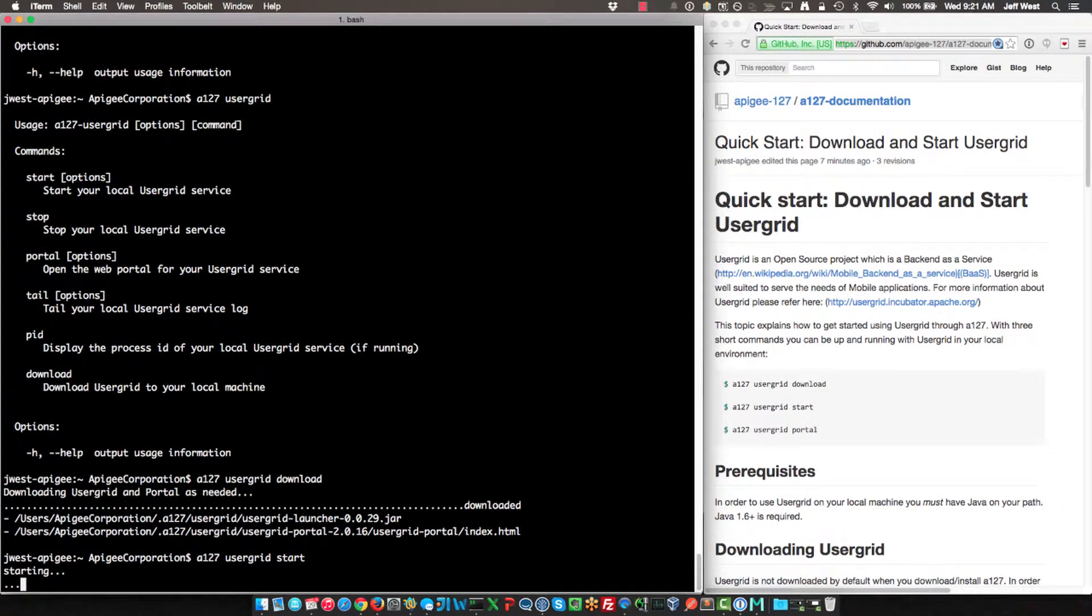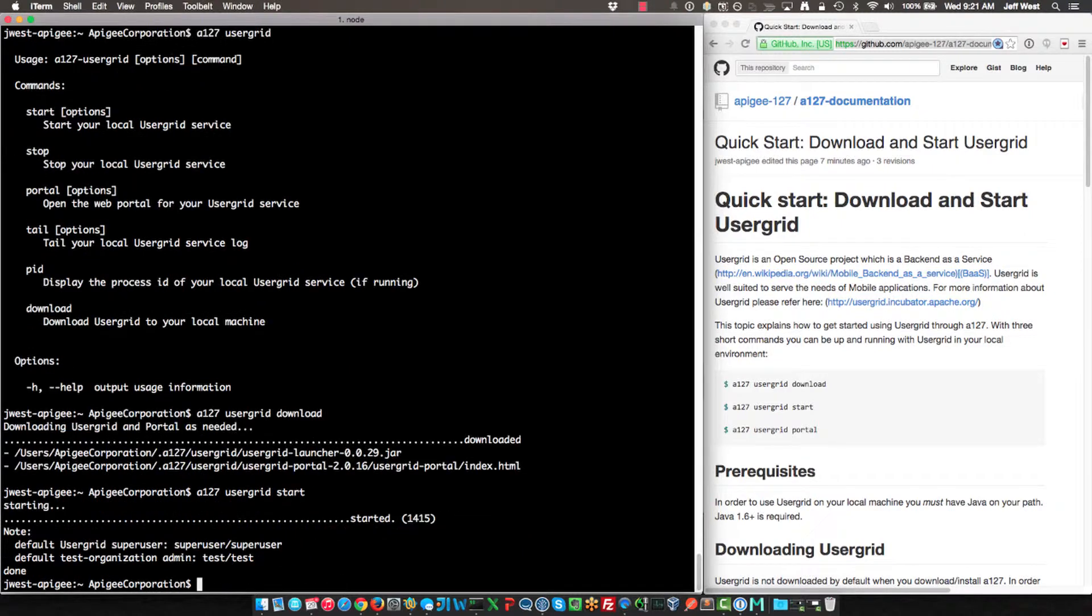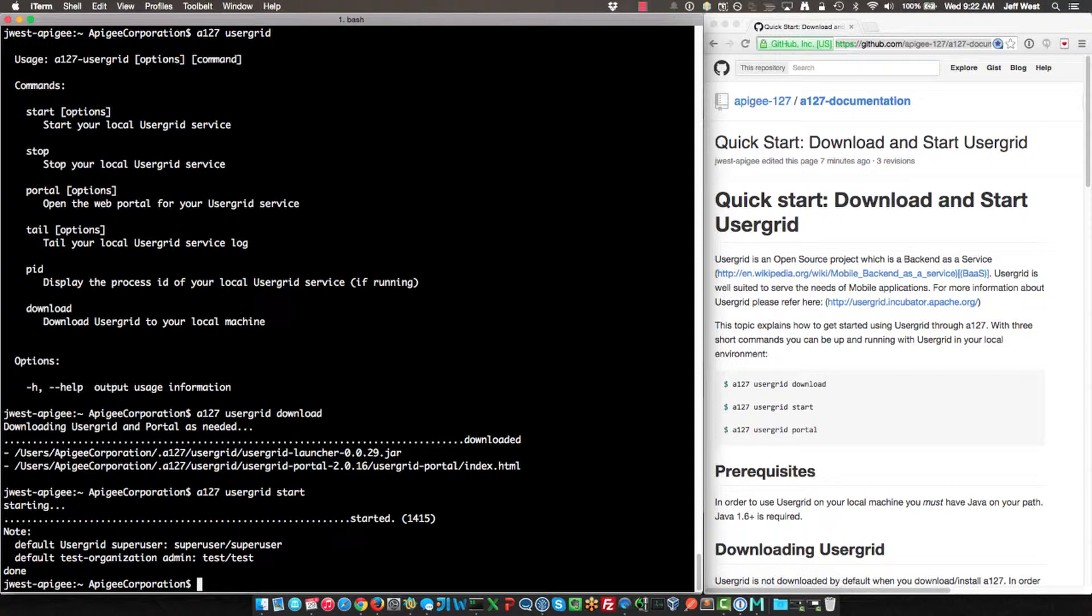This requires Java to be on your path. If you don't have Java on your path, you'll probably get an error saying that you can't find Java or some other potential errors. Other errors are if there's a port conflict or if there's not permission to open a port due to firewall or something like that.